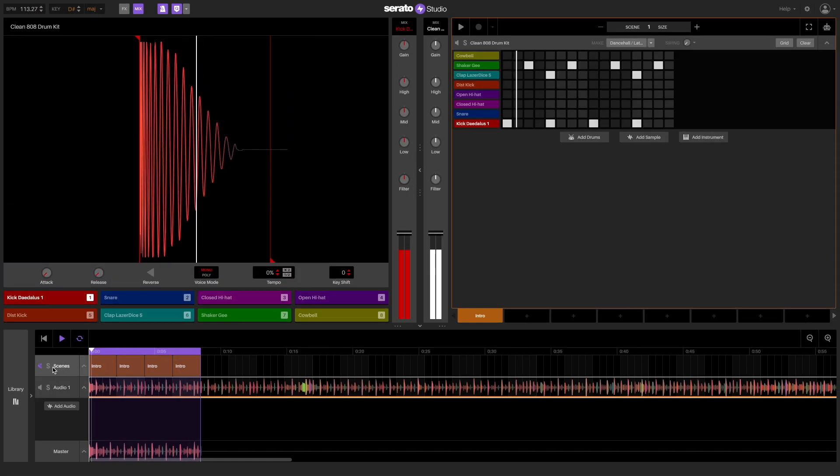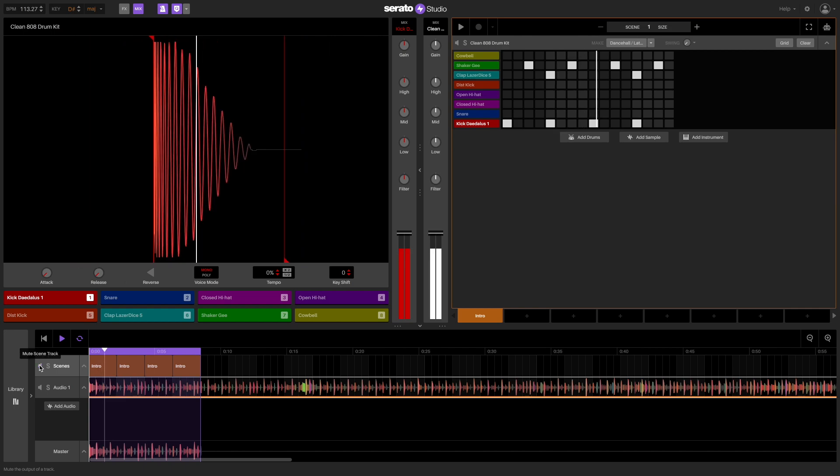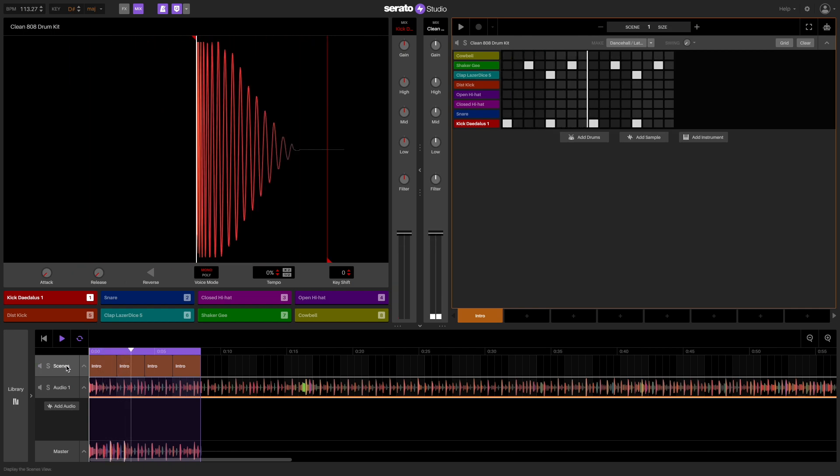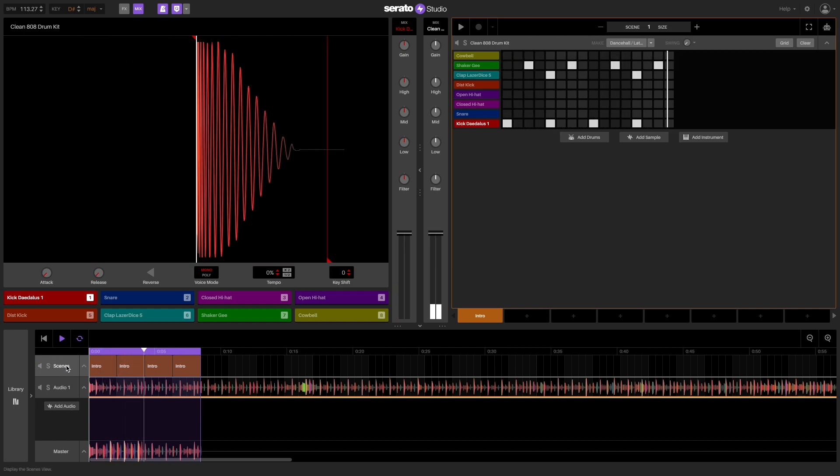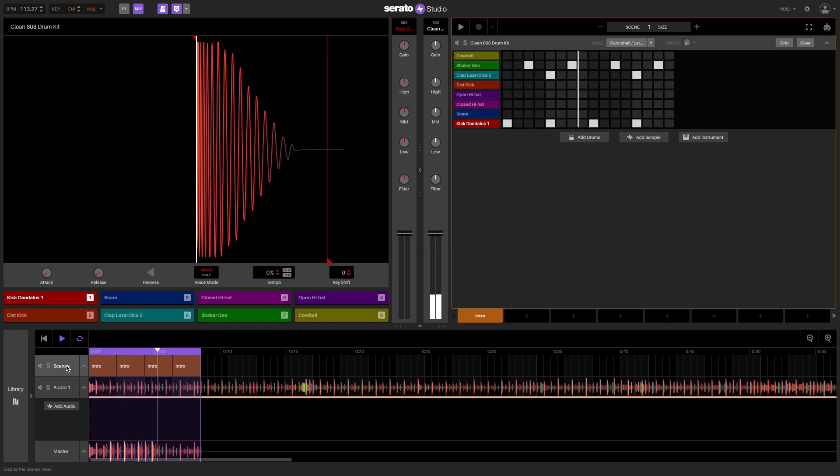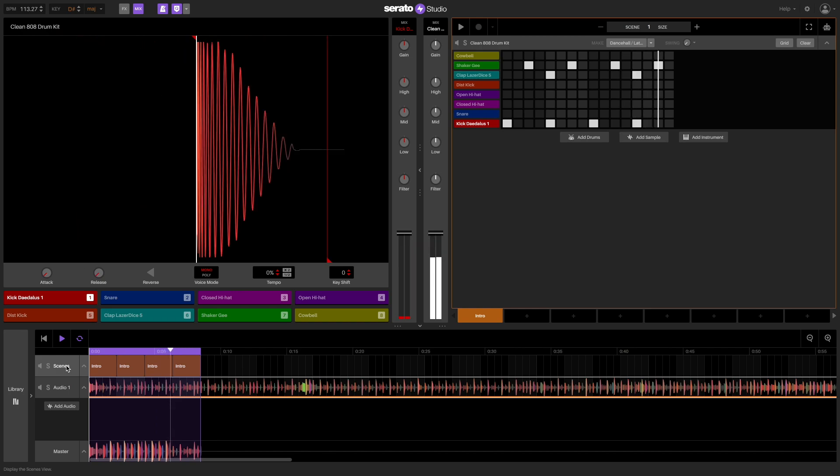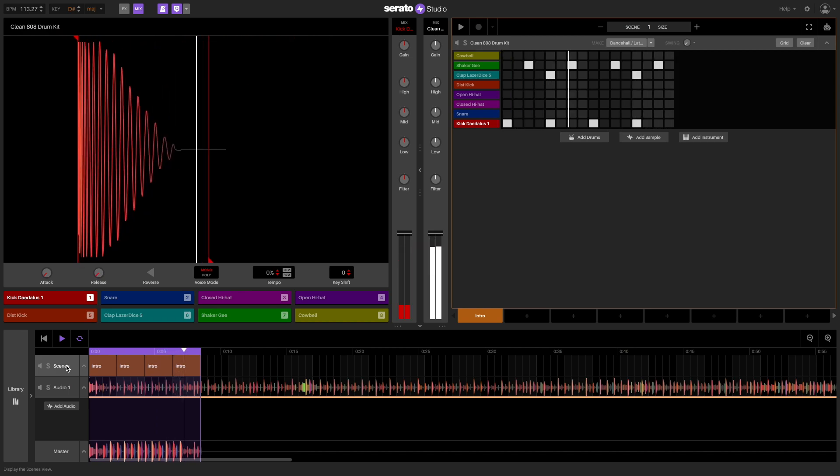When the grids are correct, they'll keep the audio locked in time with other sounds, like your drums.